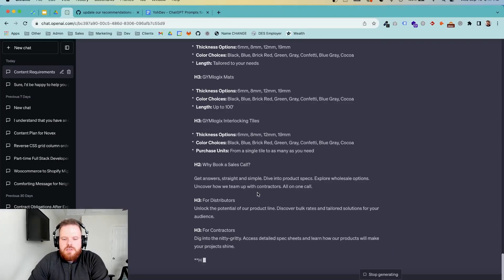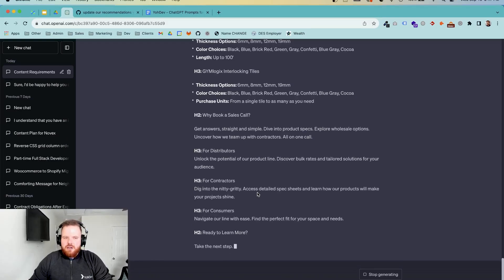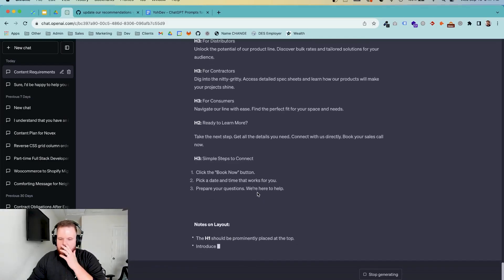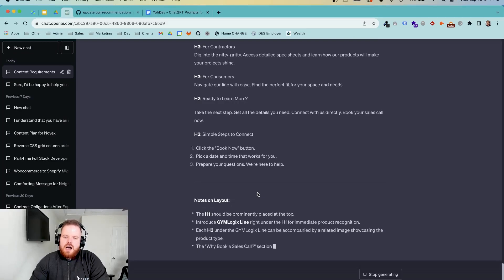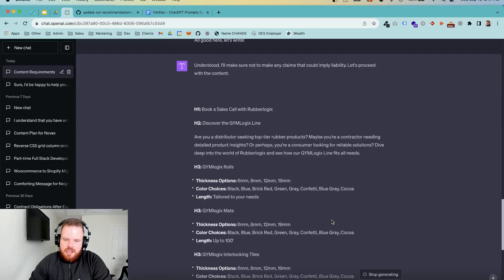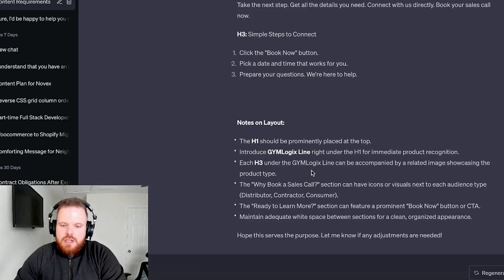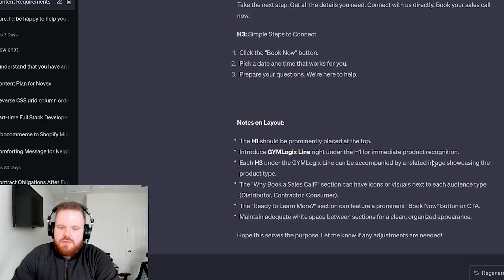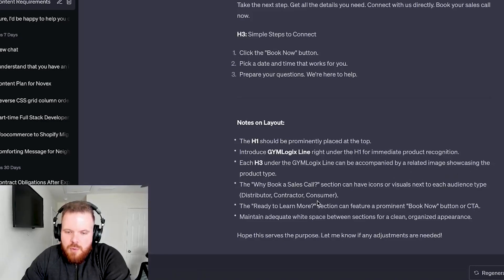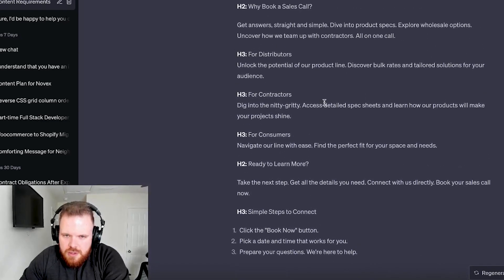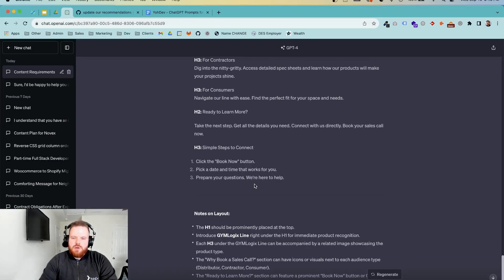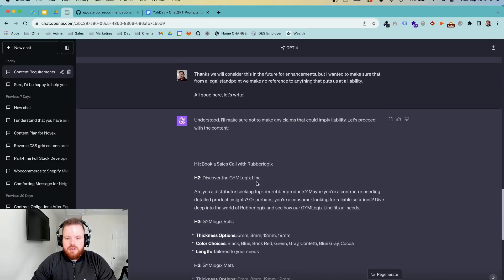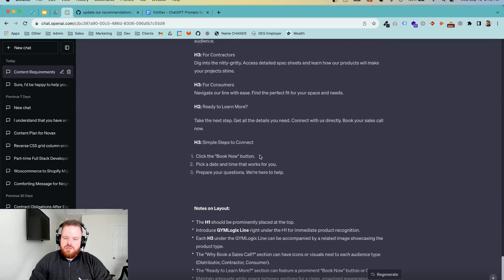Now, one thing to note with ChatGPT-4, and that's why this prompt isn't available yet in our archive, is because, well, it's going to give us notes on layout, but it's not a hundred percent perfect. So obviously if I were to answer all these, I could get a way more detailed page. You know, notes on layout. The H1 should be prominently placed at the top. Introduce gym logics line right under the H1 for immediate product recognition. Each H3 under the gym logics line can be accompanied by a related image showcasing the product. The why book a sales call section can have icons or visuals next to each audience type. So when you look at this stuff, why book a sales call, get answers straight. You know, it's not going to be a hundred percent perfect and ready to roll, but you can hand this off. This right here is more than enough for a designer to take and build out an initial layout.